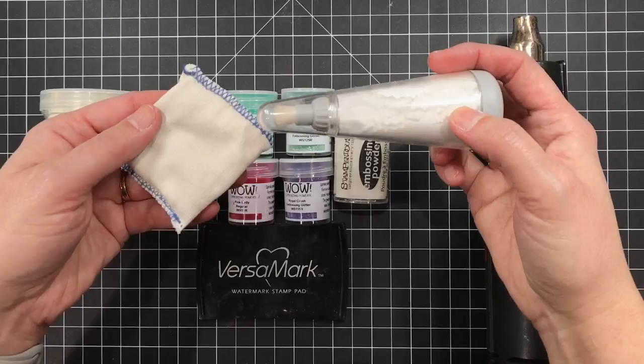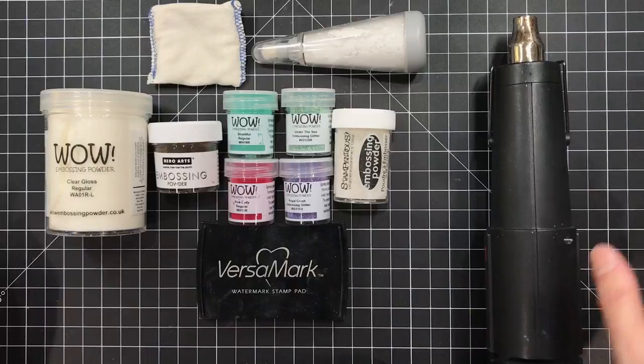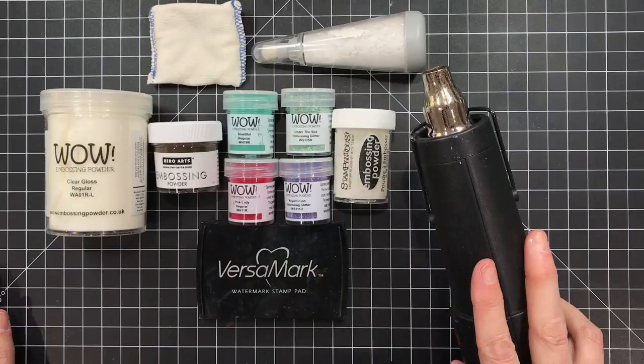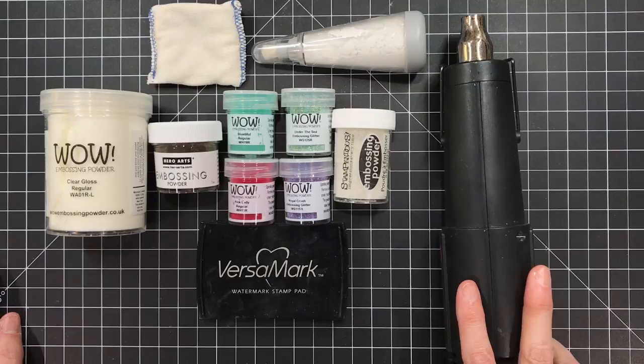Some other handy tools involve an anti-static pouch like the embossing magic or the powder tool and you're of course going to need a heat source and I really like using an embossing gun. You can use alternative sources for heat embossing but an embossing gun is really going to give you the best results.